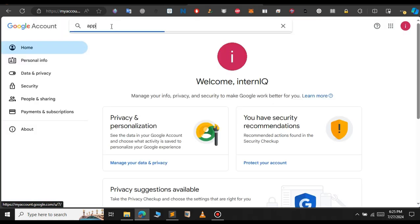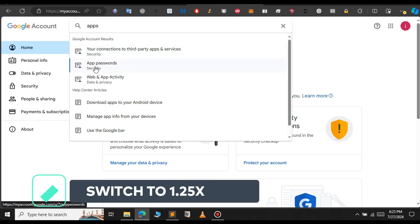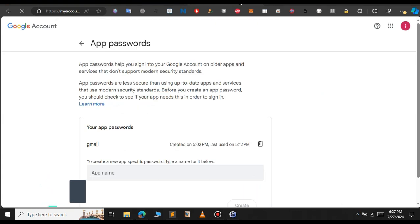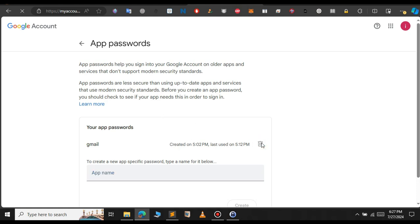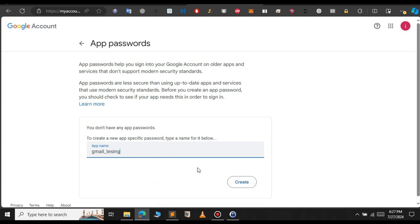After you go to the settings, in the search bar, just type apps and click on app passwords. We need to create a password so that we can use that password to login. I have already created the app password. Let me delete that. Give your name for your app. In this case, I am going to type Gmail testing and click on create.